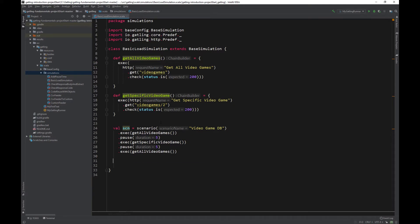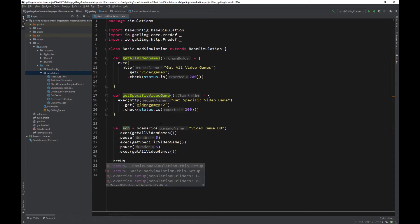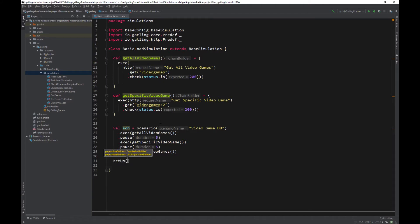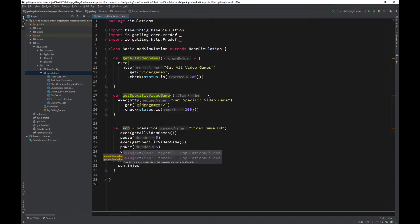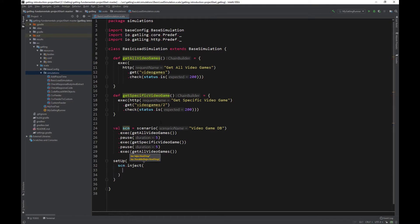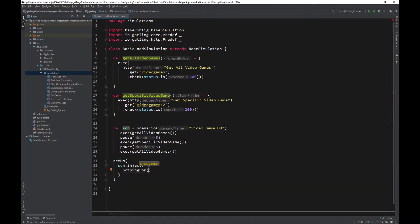We have our load scenario. Now let's write our load simulation. We will talk about it as we write it. So we write setup, then scn.inject. We remember we are injecting users to our scenario defined above. Let's start by doing nothing for 5 seconds.